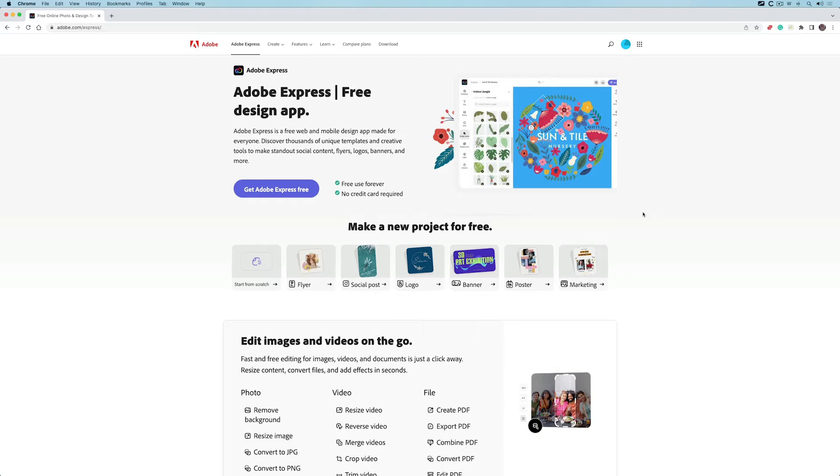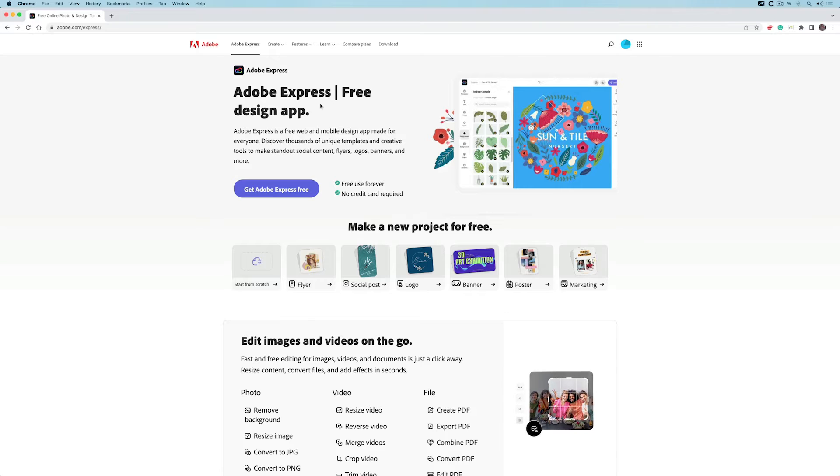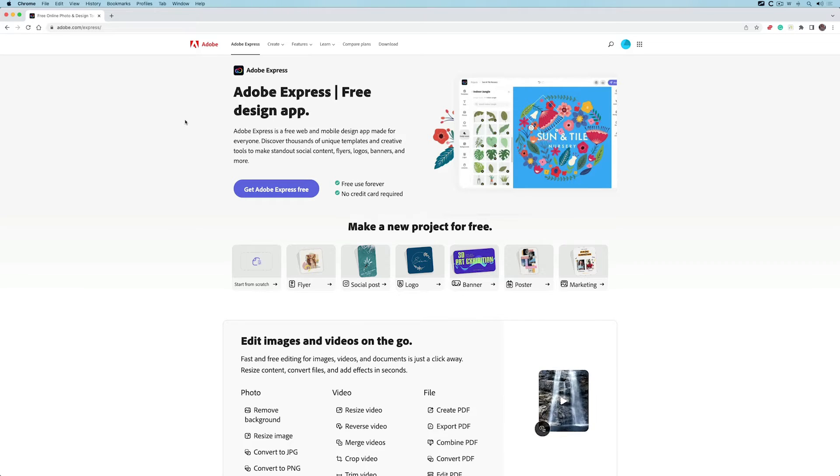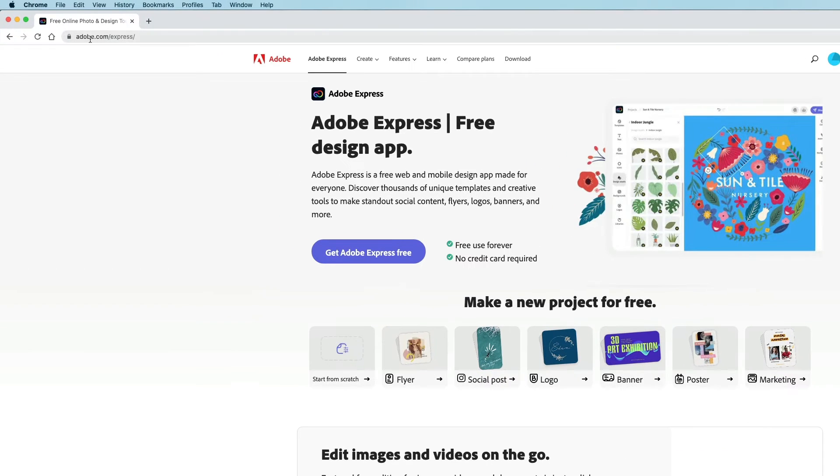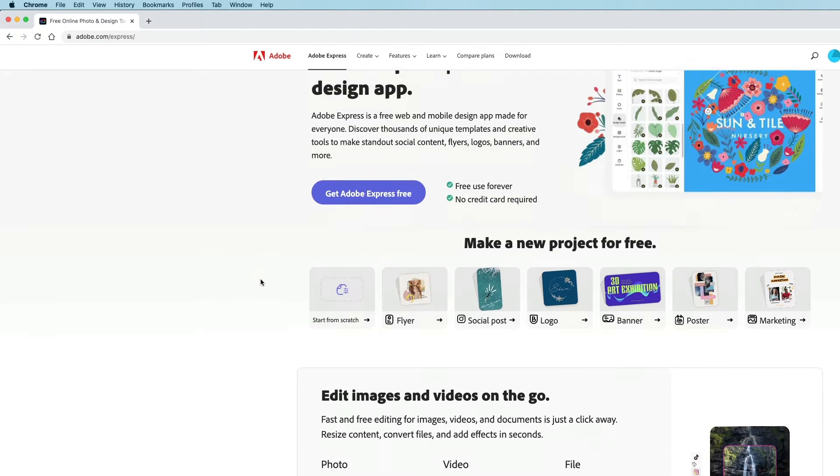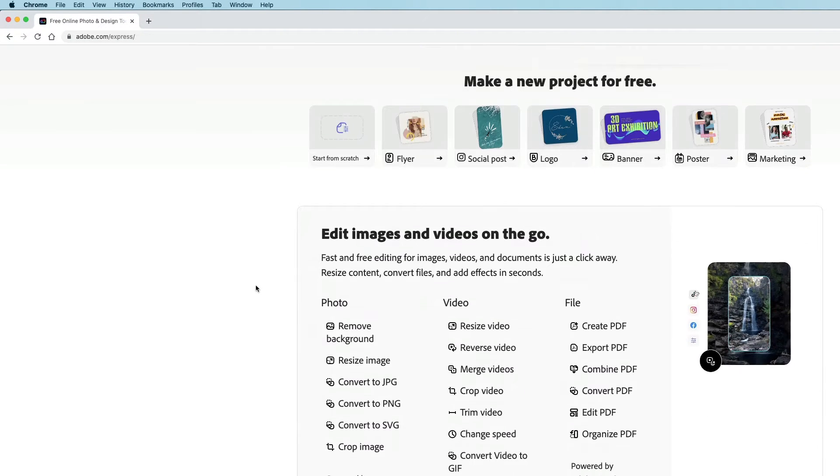In this short video tutorial, I'm going to go through something new from Adobe: Adobe Express. It's all web-based, so you access it through your browser at adobe.com/express.